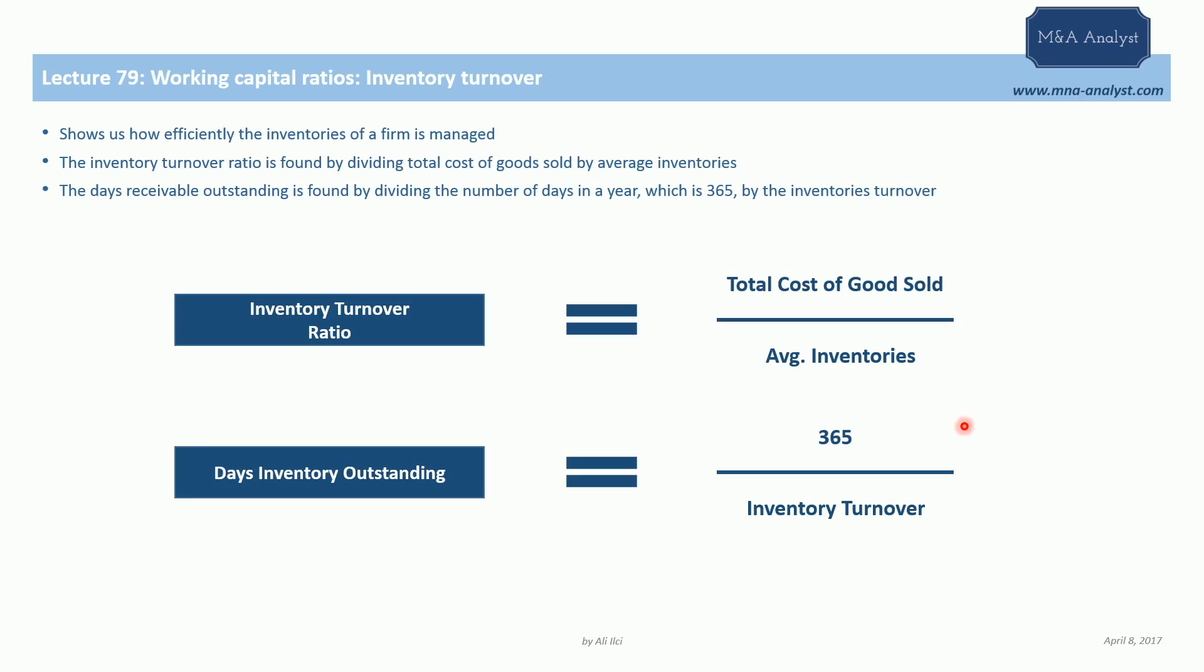Once we find the inventory turnover, we can find the days inventory outstanding, which will give us on average the number of days the company keeps its goods and inventories before they are sold.